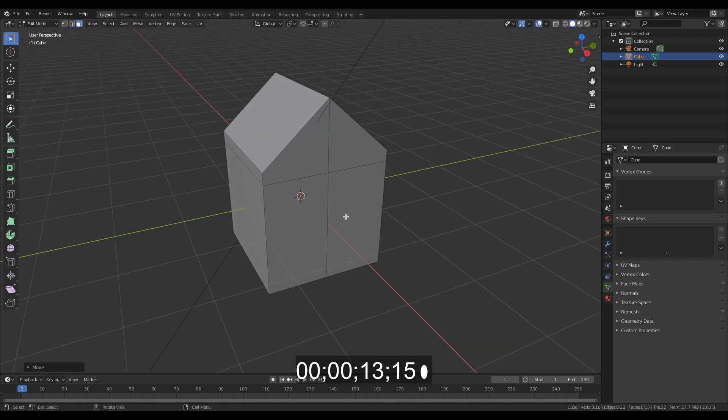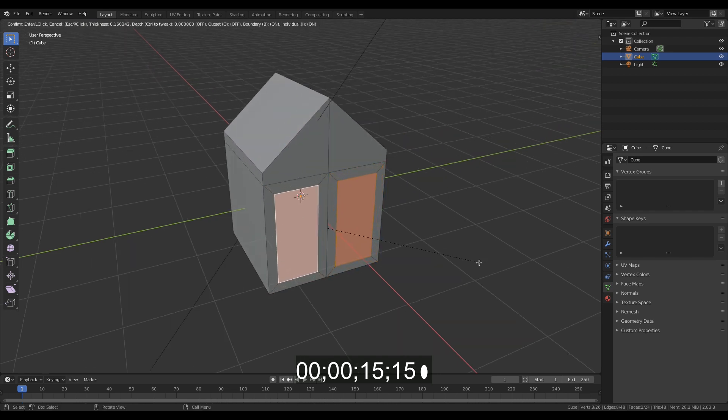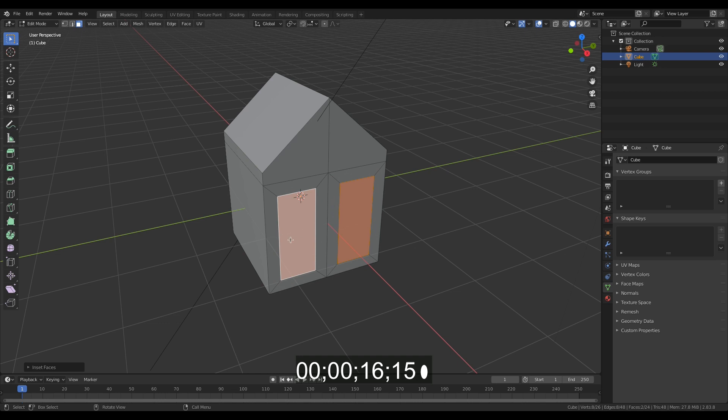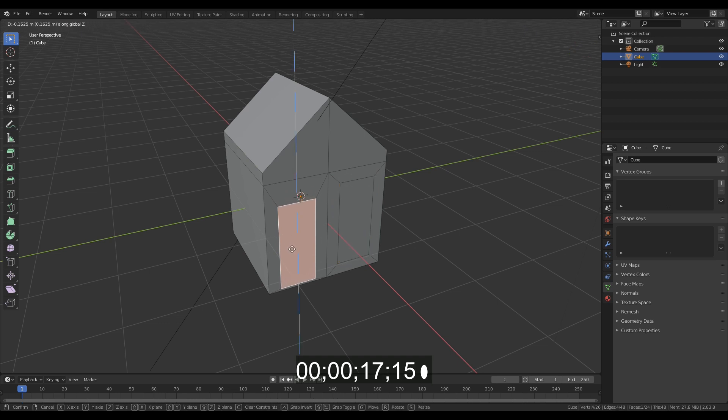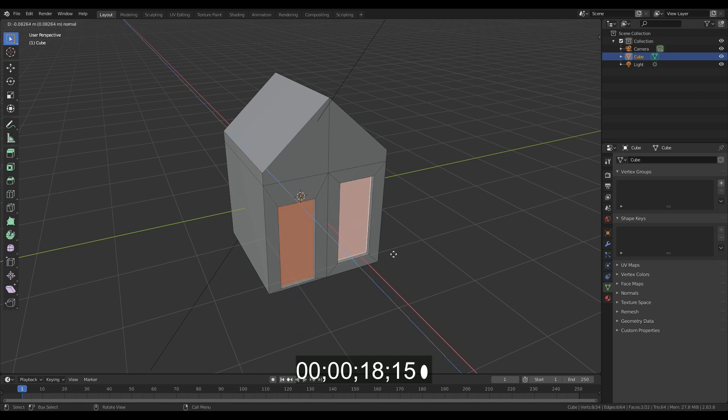Go to the face selection mode, select the two front faces and press I twice to inset the individual faces. Select one of them to be the door and move it down. Then select the window as well and press E to extrude them back into the house.